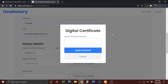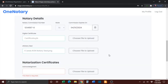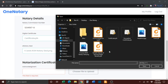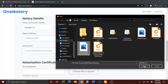You will then be prompted to enter your digital certificate password. Once you've done that, click Apply Password. You will then be prompted to upload your eNotary seal. Simply click Choose File to Upload, locate your notary seal, and either double-click or click and press Open.